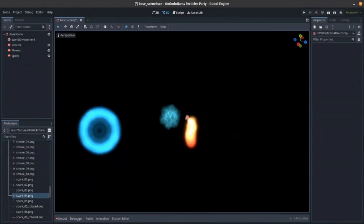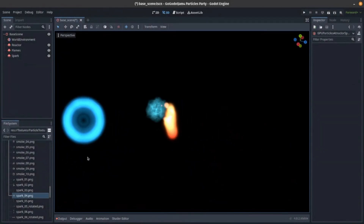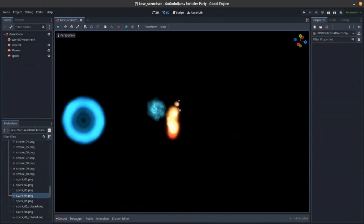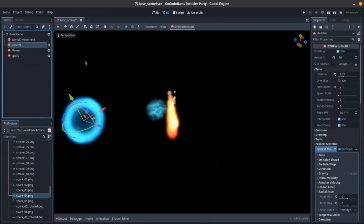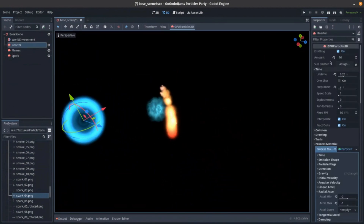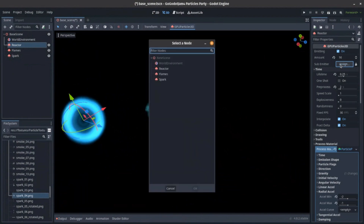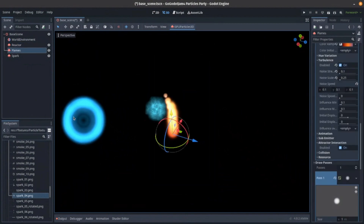One more thing you can do is have a sub-emitter. We probably won't have time to do that. So what is a sub-emitter? It's an emission that's a sub-emitter, but what happens and how does it work? Let's say we've got our flame here.